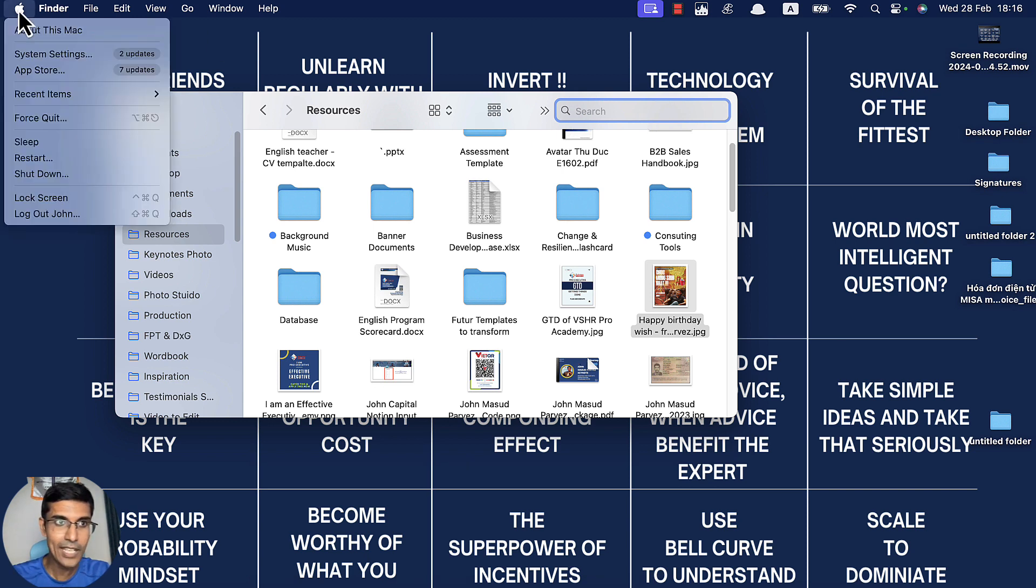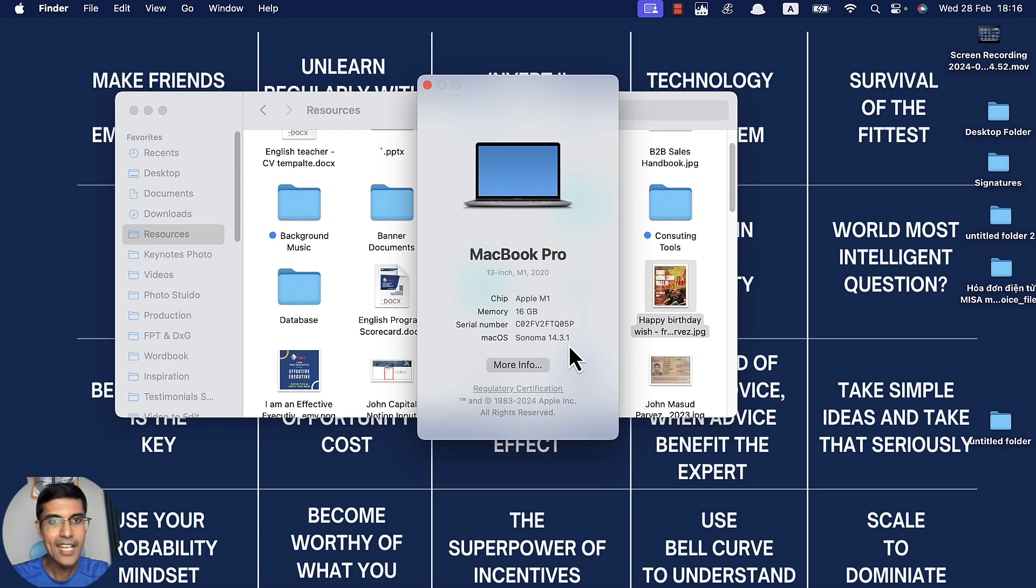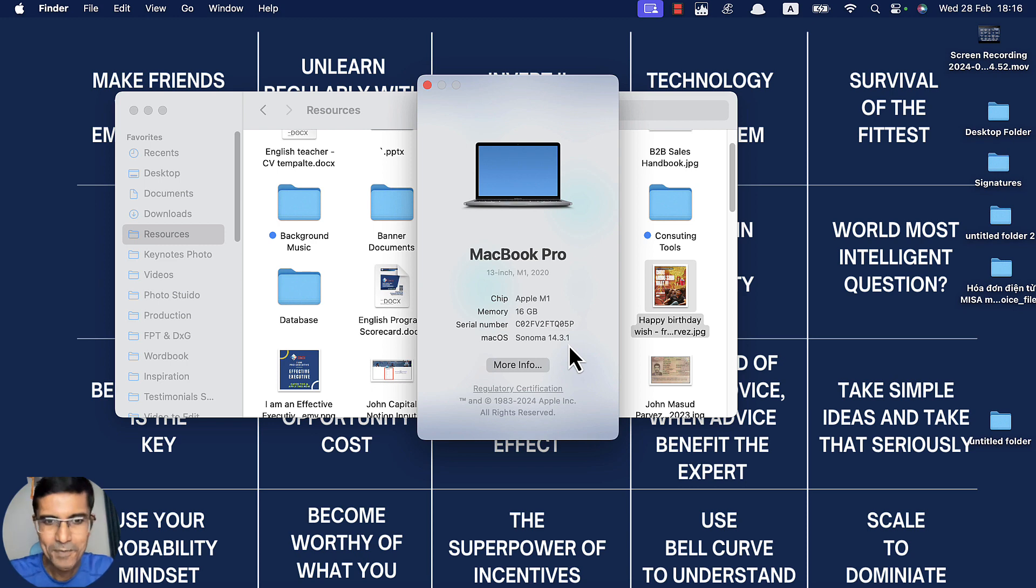One more thing: if you are using the latest version of Mac, which is 14.3.1, this is the video to watch because all the other videos are on the older version. So you want to solve that problem right now? Let's get started.